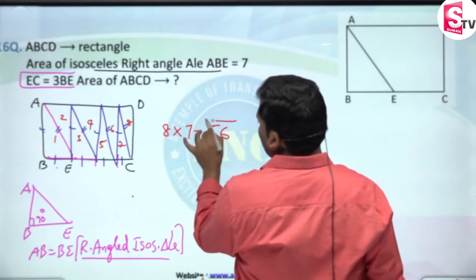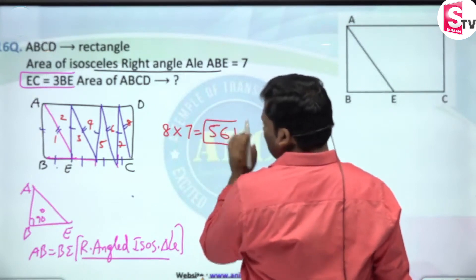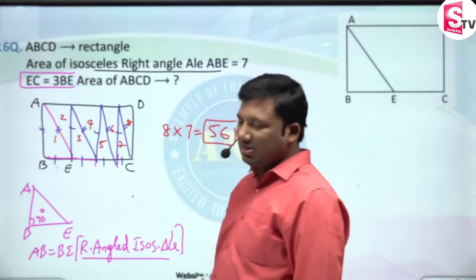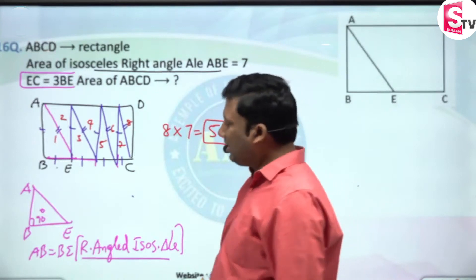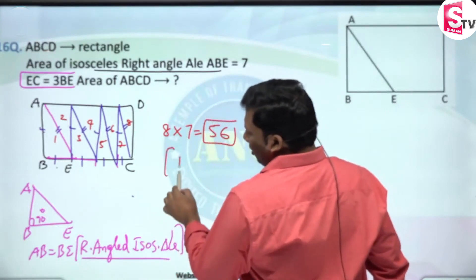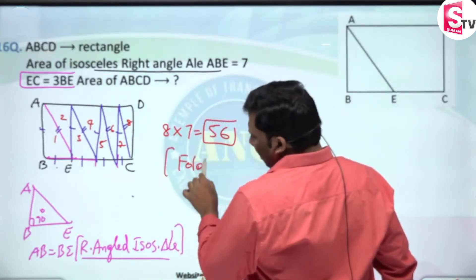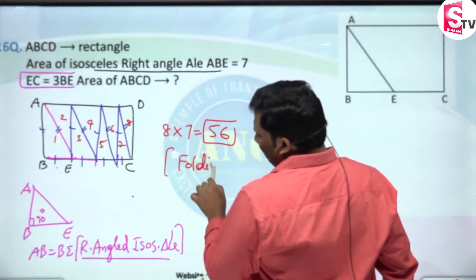8 sevens are 56. This is a very very easy question. It is a virtual positioning concept of folding a figure.